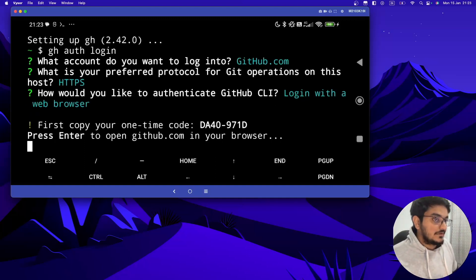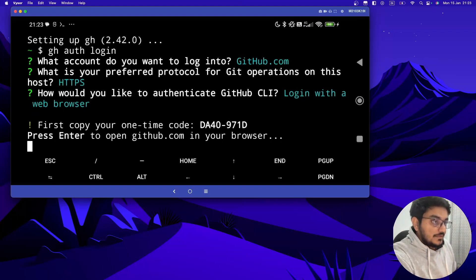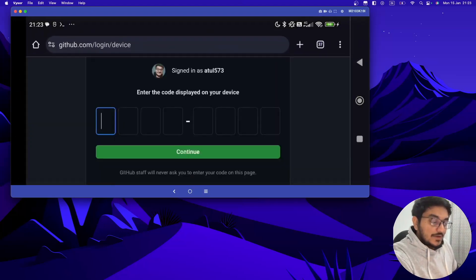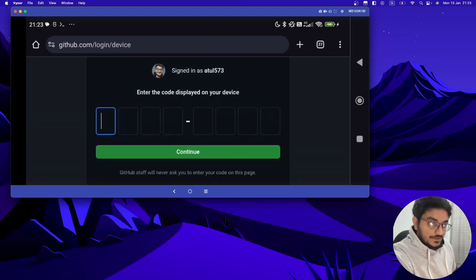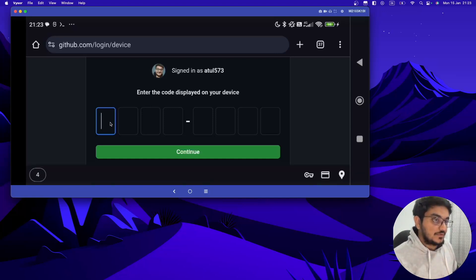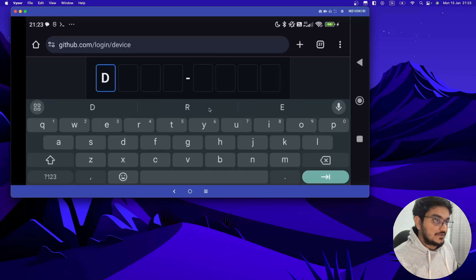Okay, once this code is copied, you have to hit enter and it will open your GitHub in your browser. You have to login into GitHub, but I have already logged in, so it's directly saying me to paste the code. So just let me paste this code.